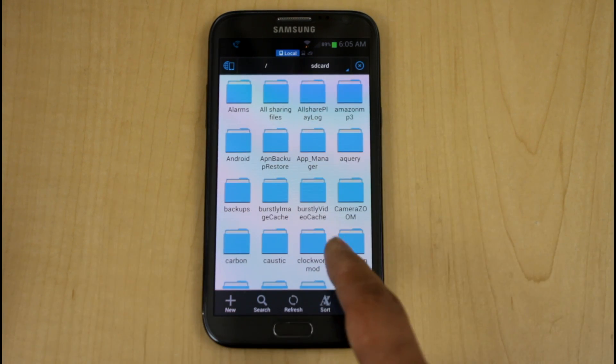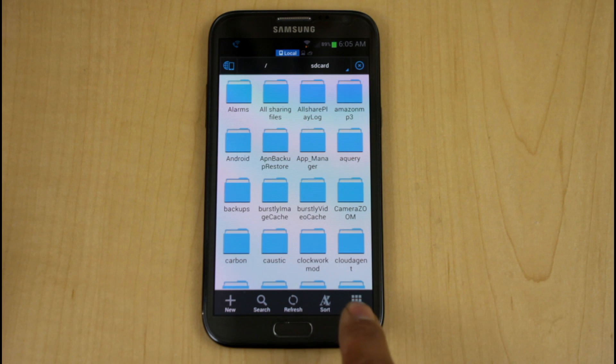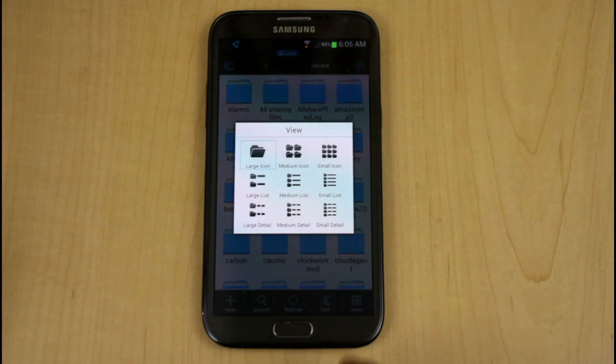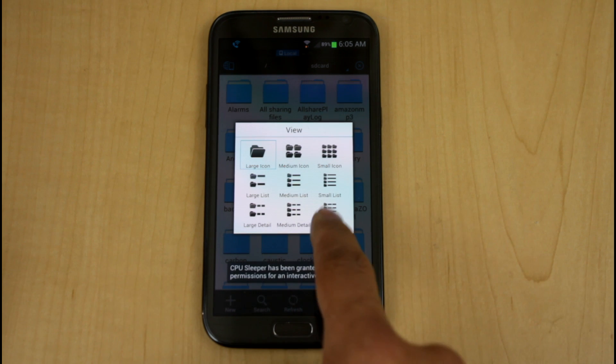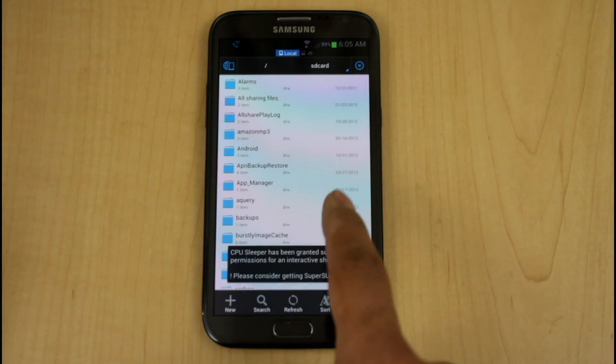You have the ability of looking at the file folders in this format. You're able to change it. You have six different or nine different versions of it. It defaults to large icons, but you're even able to go to the smallest one.